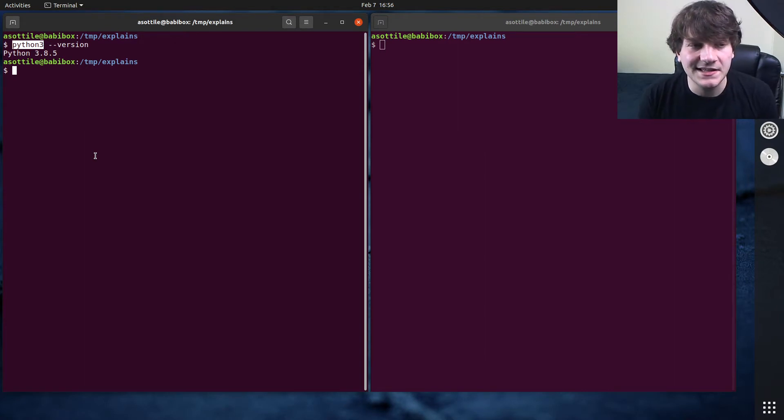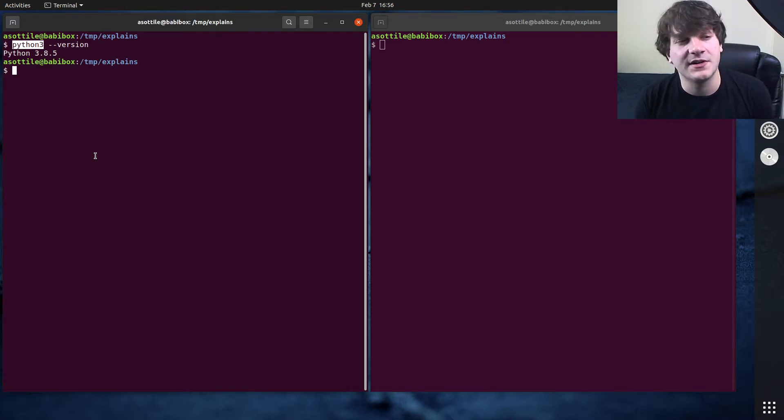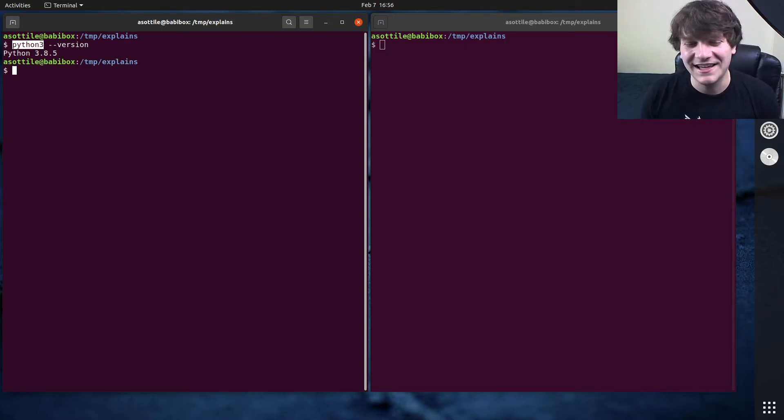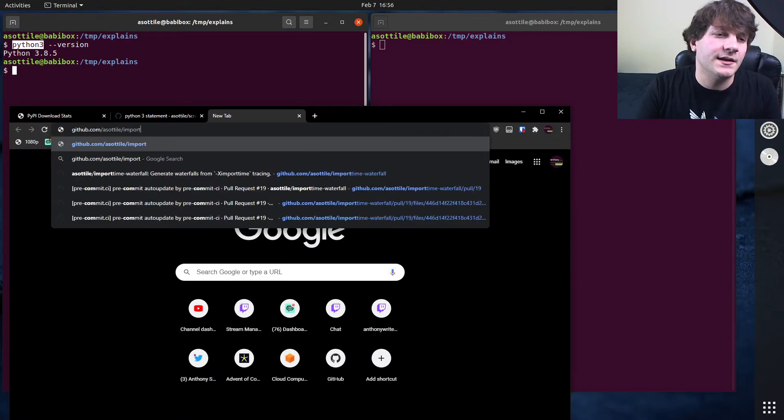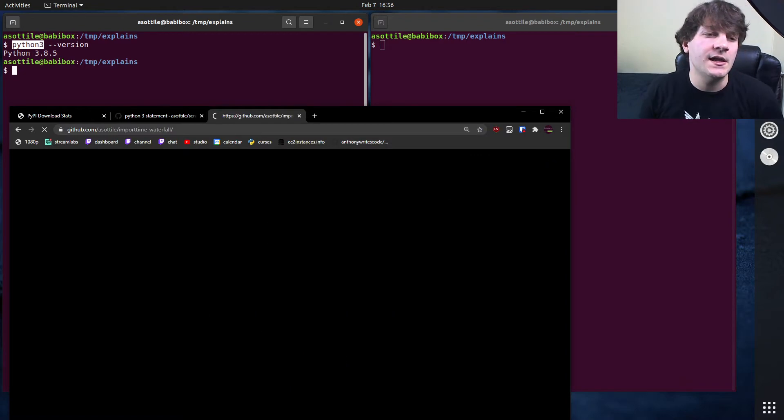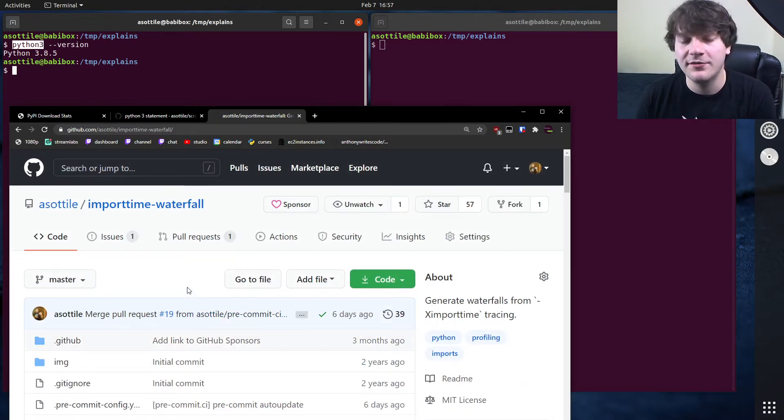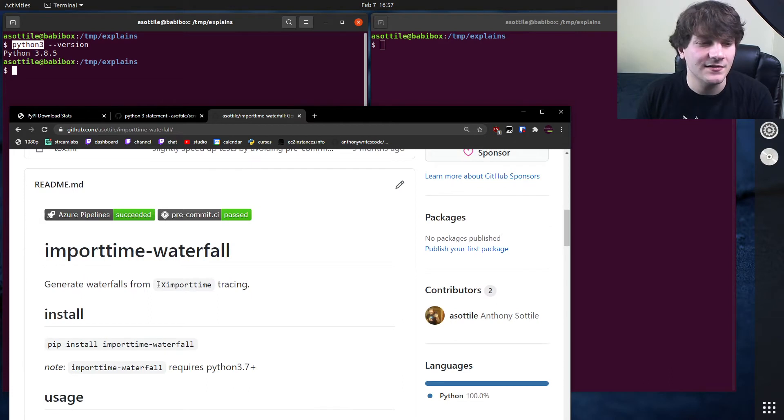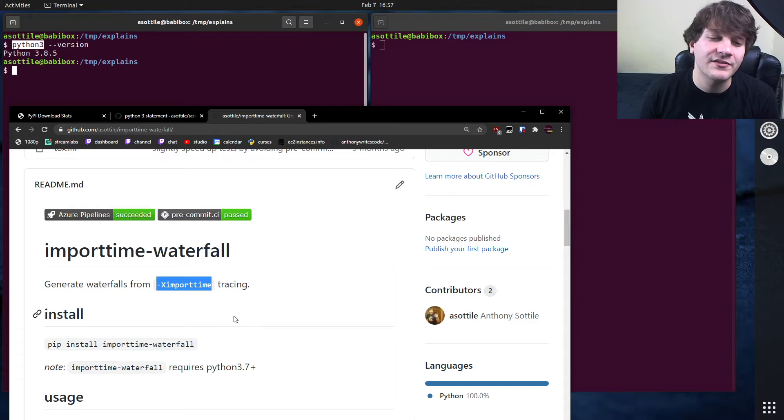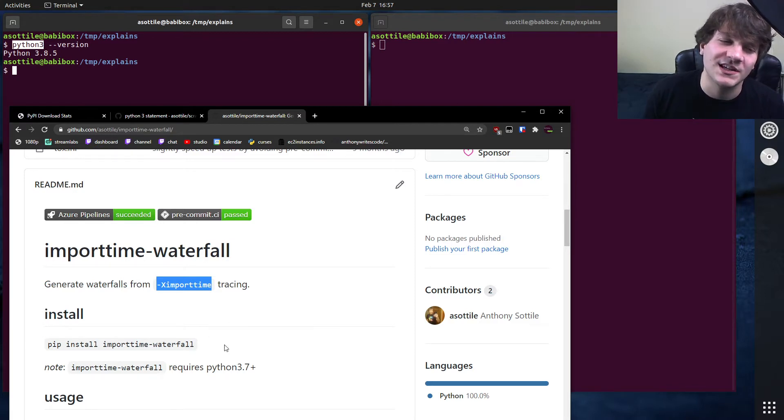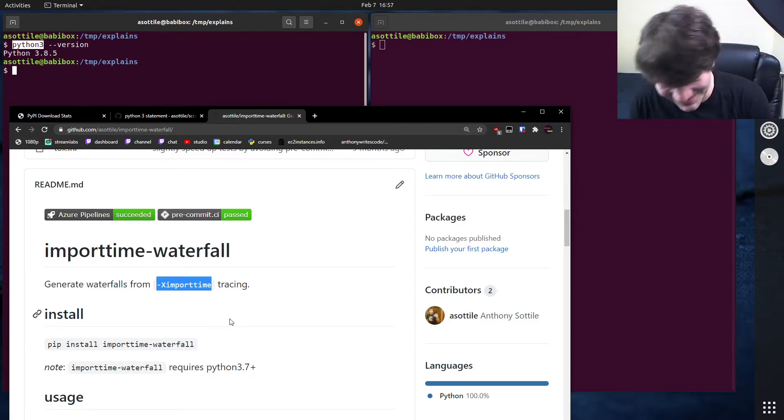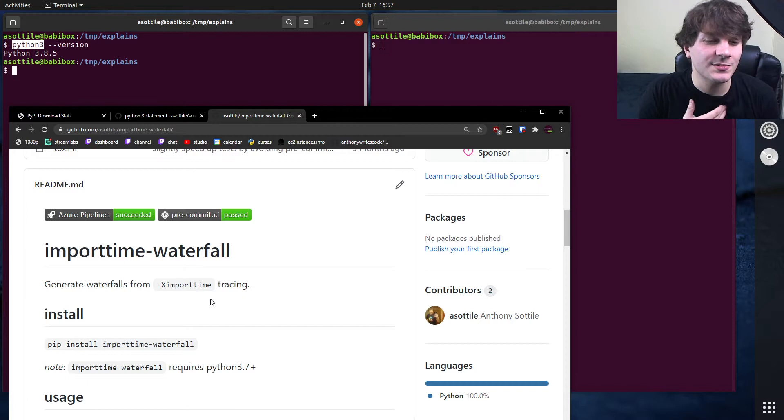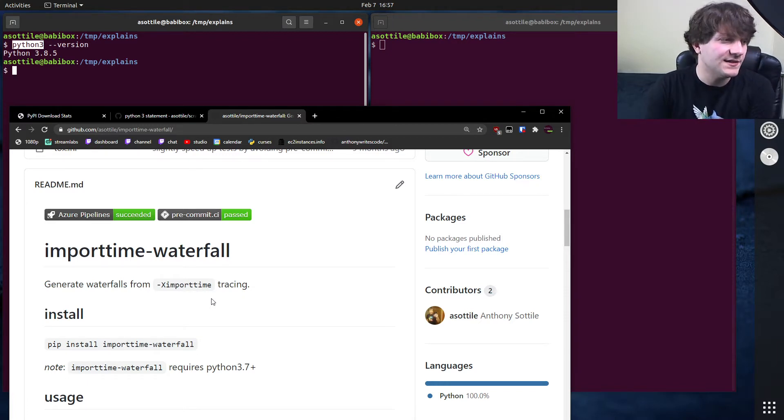The next easiest thing to answer for this question is if the particular library needs a specific feature of a specific Python version in order to function. There's not many of these in the things that I maintain. But one example of that is import time waterfall, which is a library that I wrote to profile imports. And this uses the x import time tracing functionality. And this was added in Python 3.7. So I necessarily couldn't support Python 3.6 for this library. I probably could have monkey patched the import statement and done some fancy stuff. But anyway, I didn't. So this library is 3.7 plus because it needs a specific version or a specific feature from that version of Python. But this one's kind of a special case.